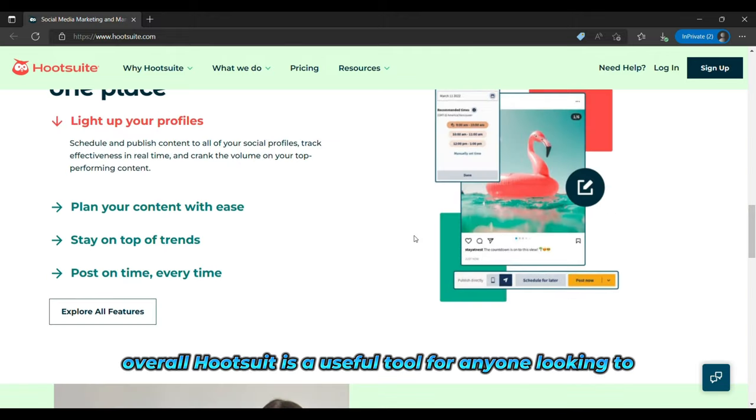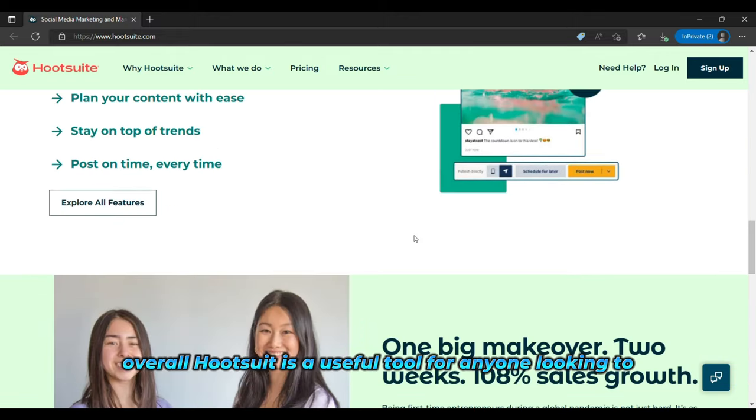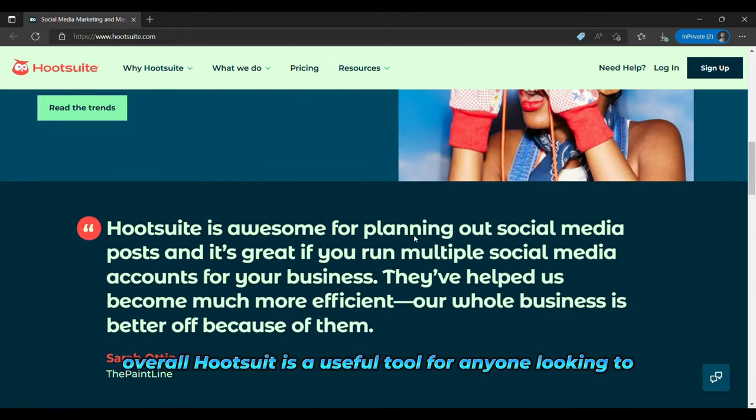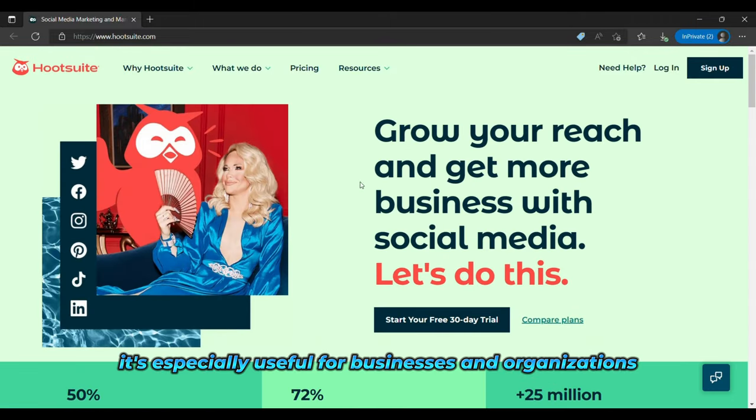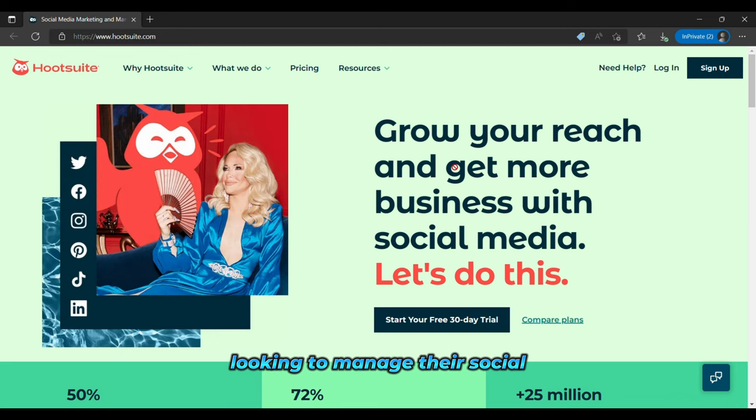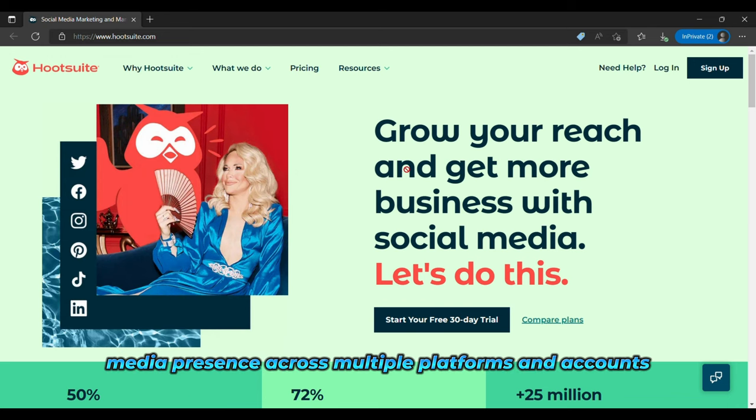Overall, Hootsuite is a useful tool for anyone looking to streamline their social media management and improve their social media marketing efforts. It's especially useful for businesses and organizations looking to manage their social media presence across multiple platforms and accounts.